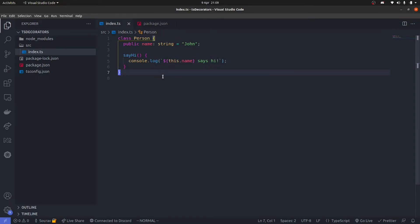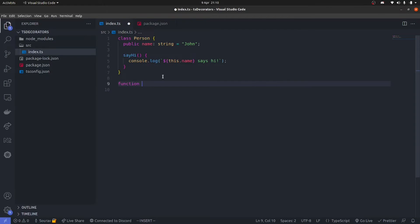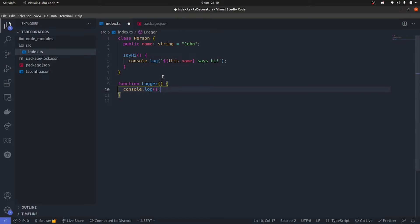Now let's talk about decorators and essentially what they are. In TypeScript, decorators are actually functions that can wrap around stuff — by that I mean methods, decorator properties, class properties, class declarations and all that sort of stuff. So let's come down here and create a new function and let's call it logger. Let's just say that this logger simply logs: 'This is a decorator'.